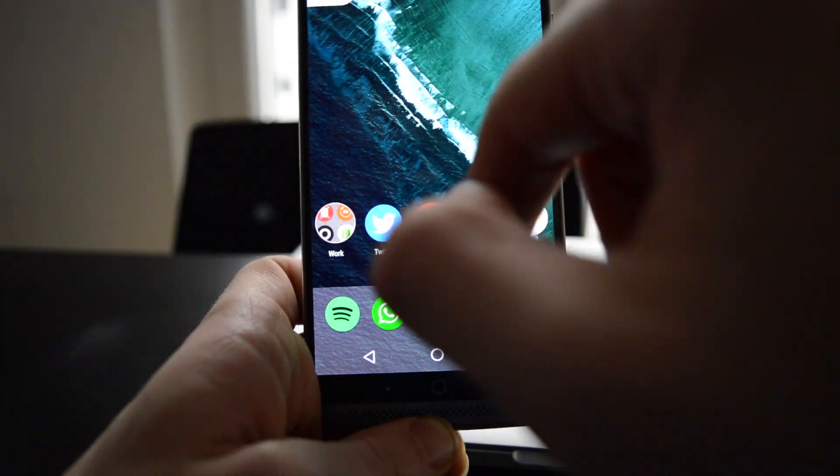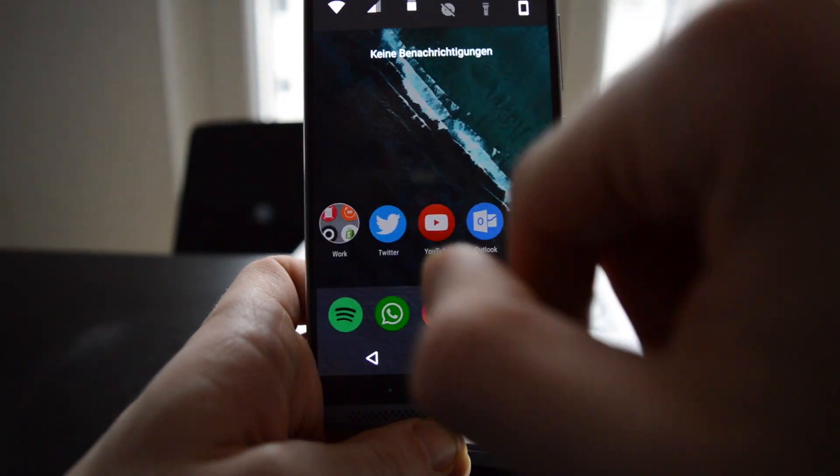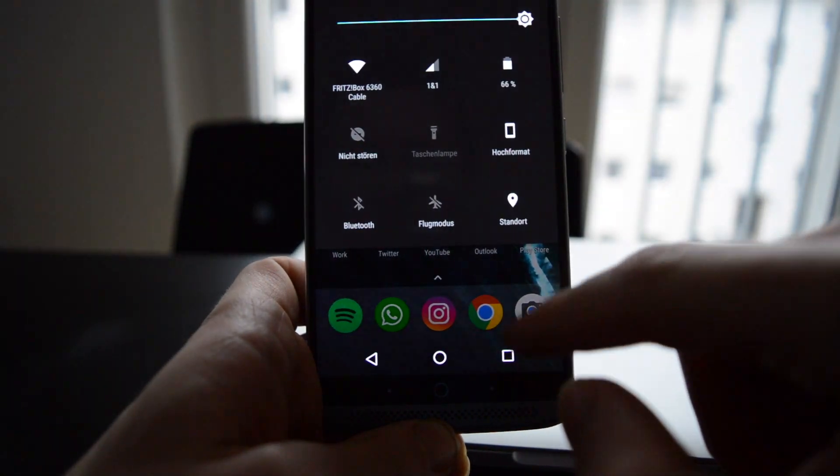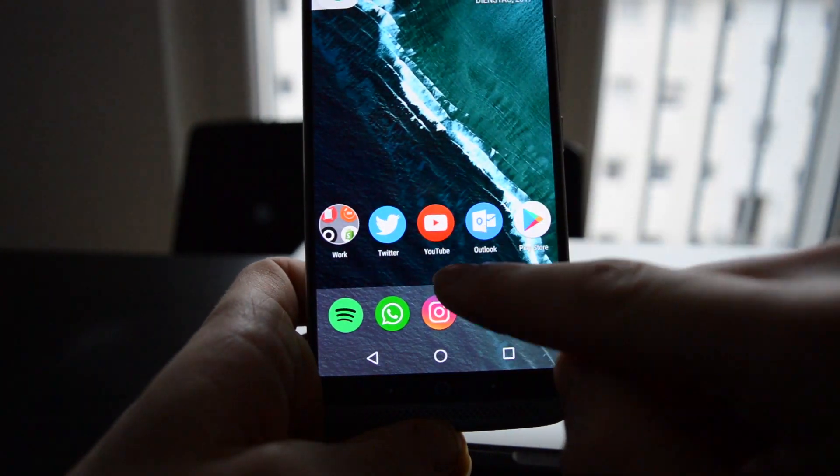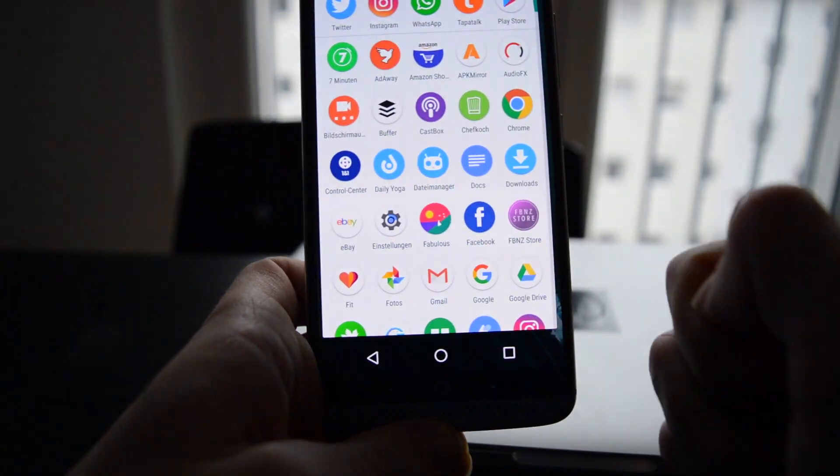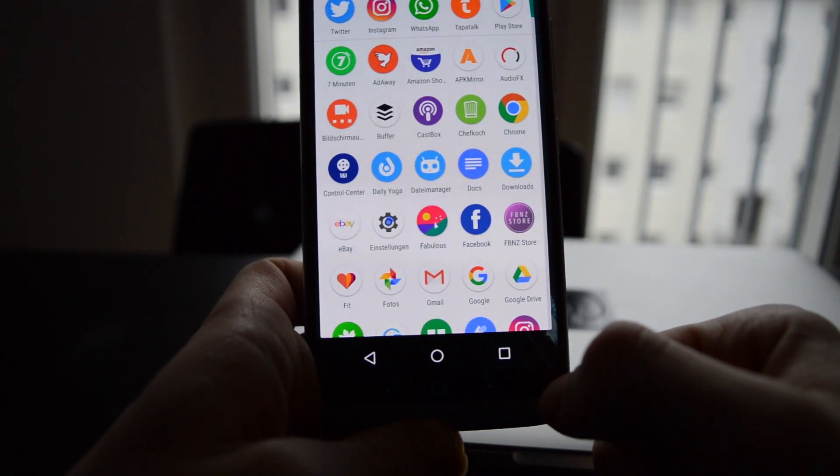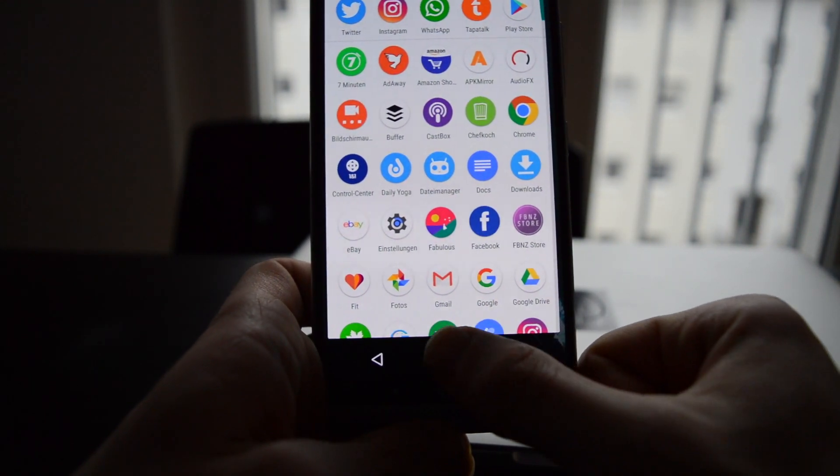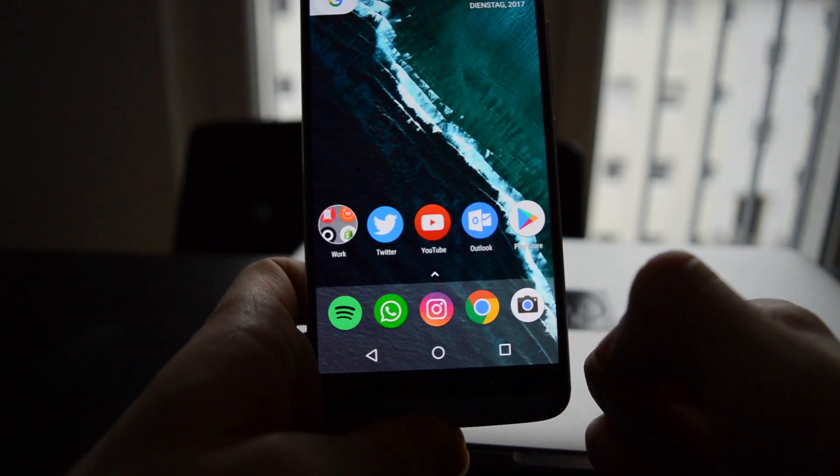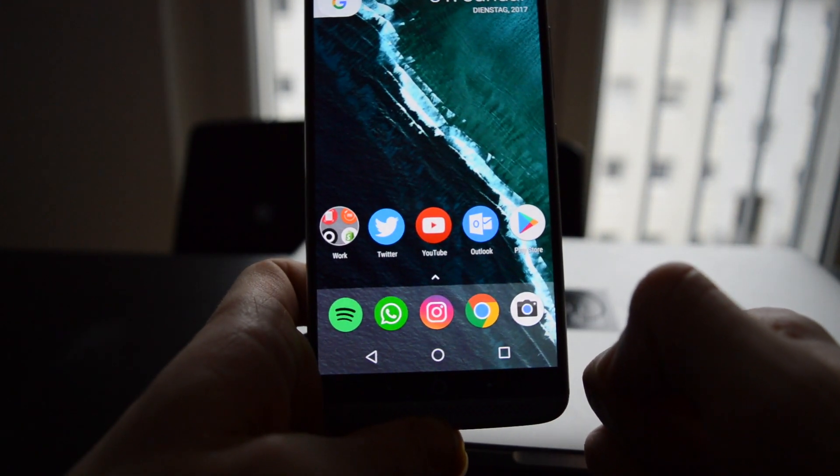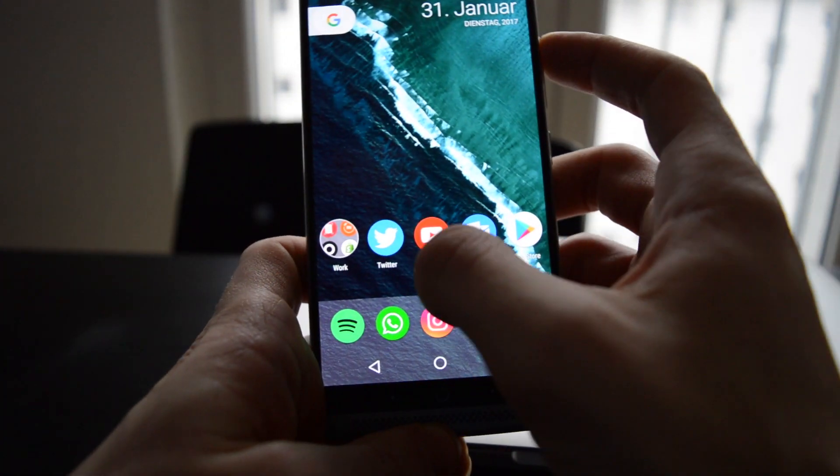As you can see, everything runs pretty fine. The only things not working at the moment are fingerprint and the audio gets distorted when on high volume.